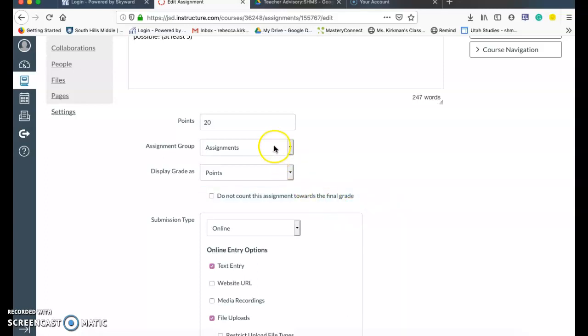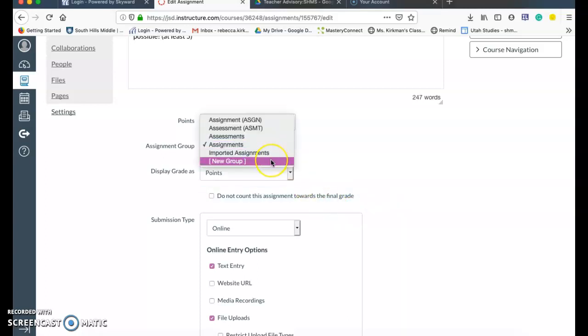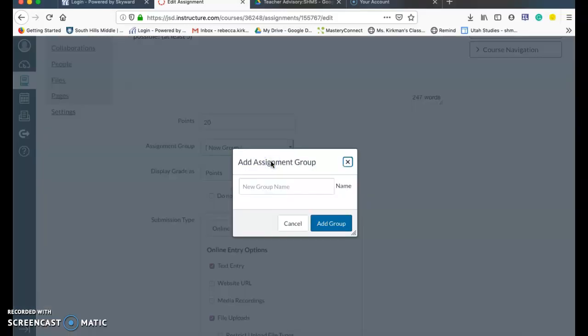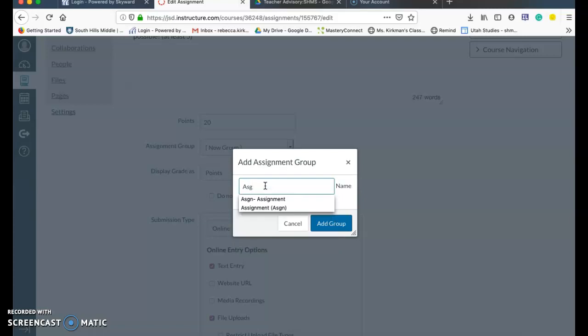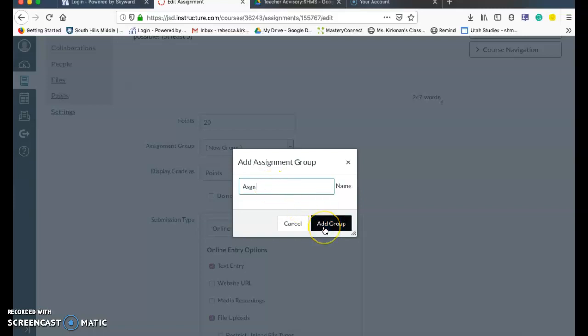So you have to click on assignment group and I'm going to say new assignment group. And the new assignment group, I'm going to put in just how it is on Skyward. So I'm going to put S and G and we tried this on Friday and it worked just this way.